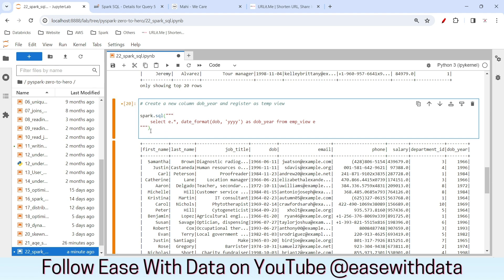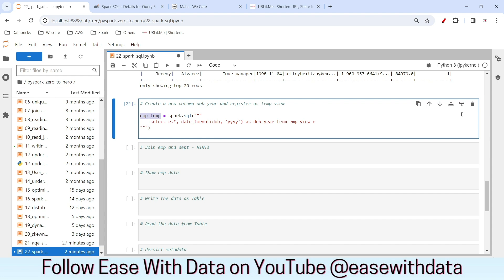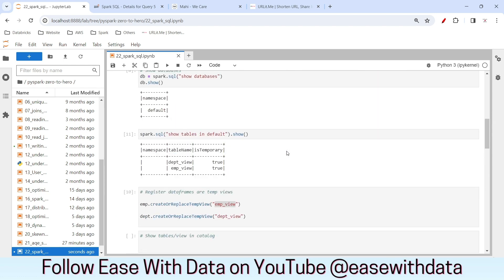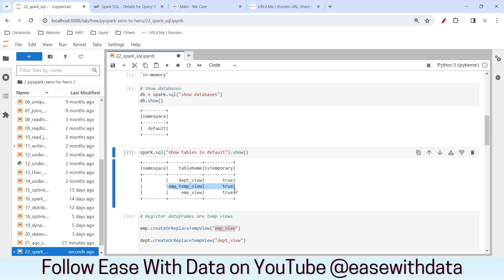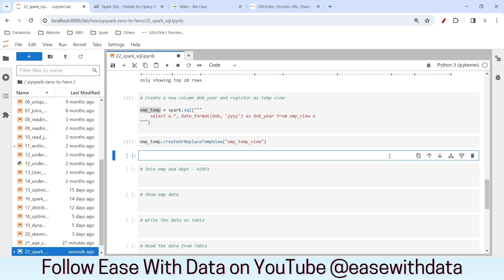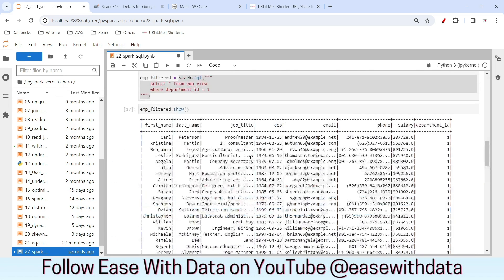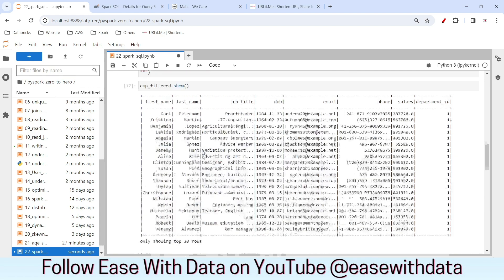Now consider we want to create a new view from this transformed DataFrame. I'll assign it to emp_temp, then register it using create or replace temp view named emp_temp_view. After rerunning show tables, you can see the new temp view in the catalog. To verify the data, I'll write spark.sql with select star from emp_temp_view and call show. You can now see the new dob_year column in this view because we registered the transformed DataFrame as a new temp view.